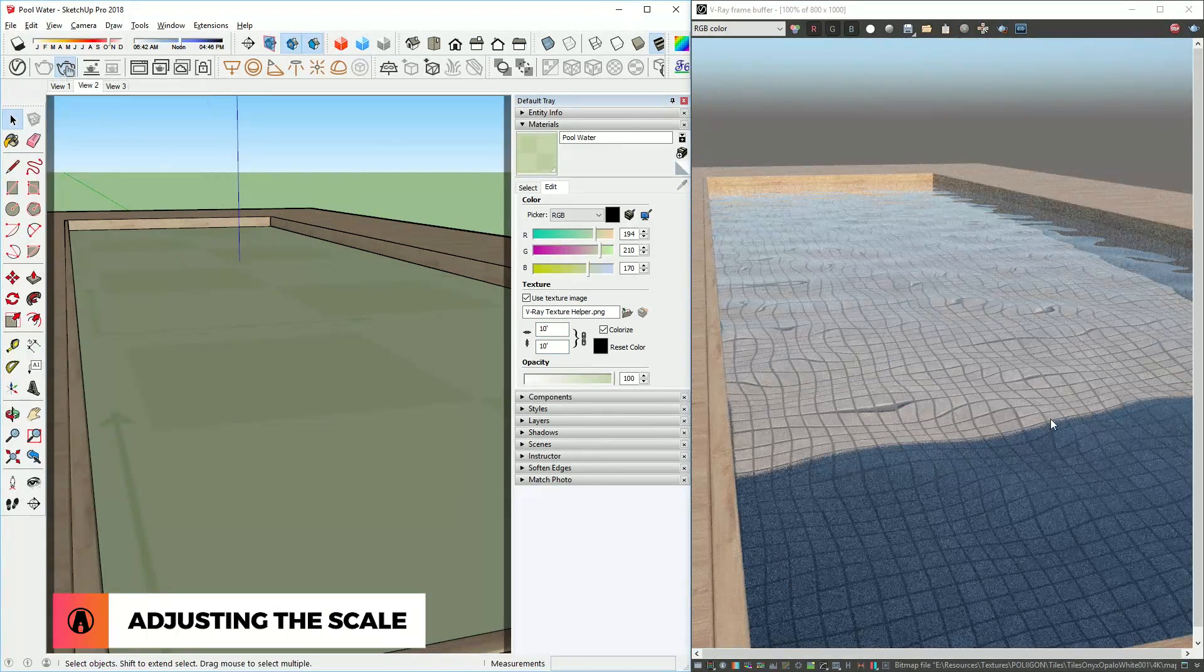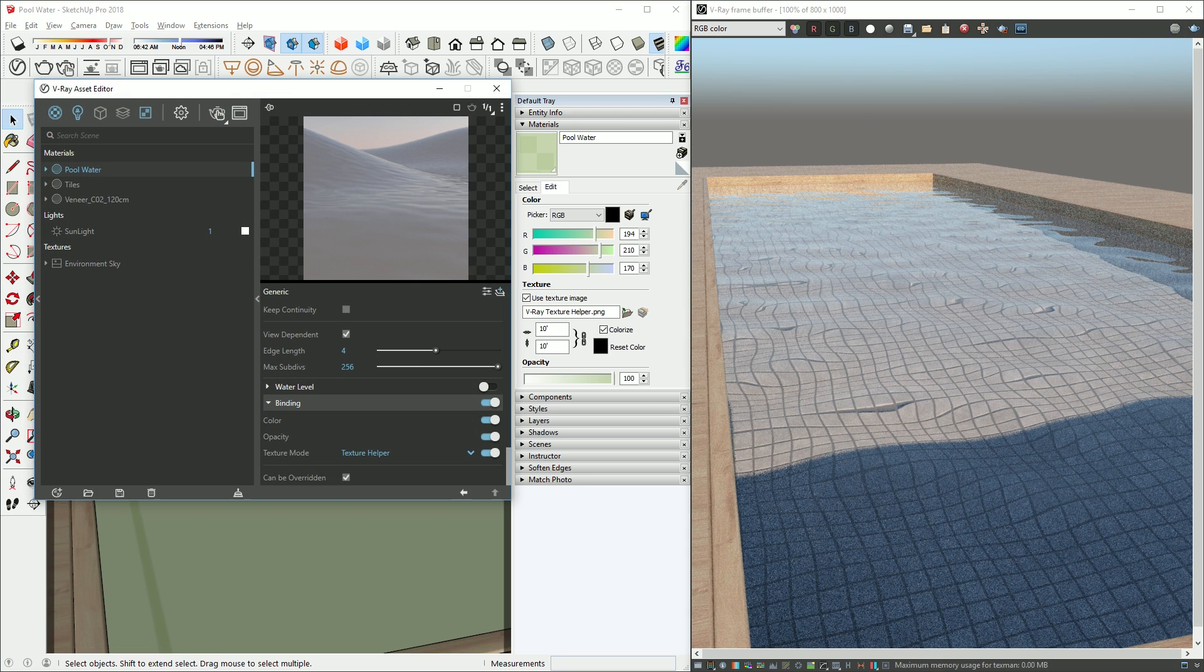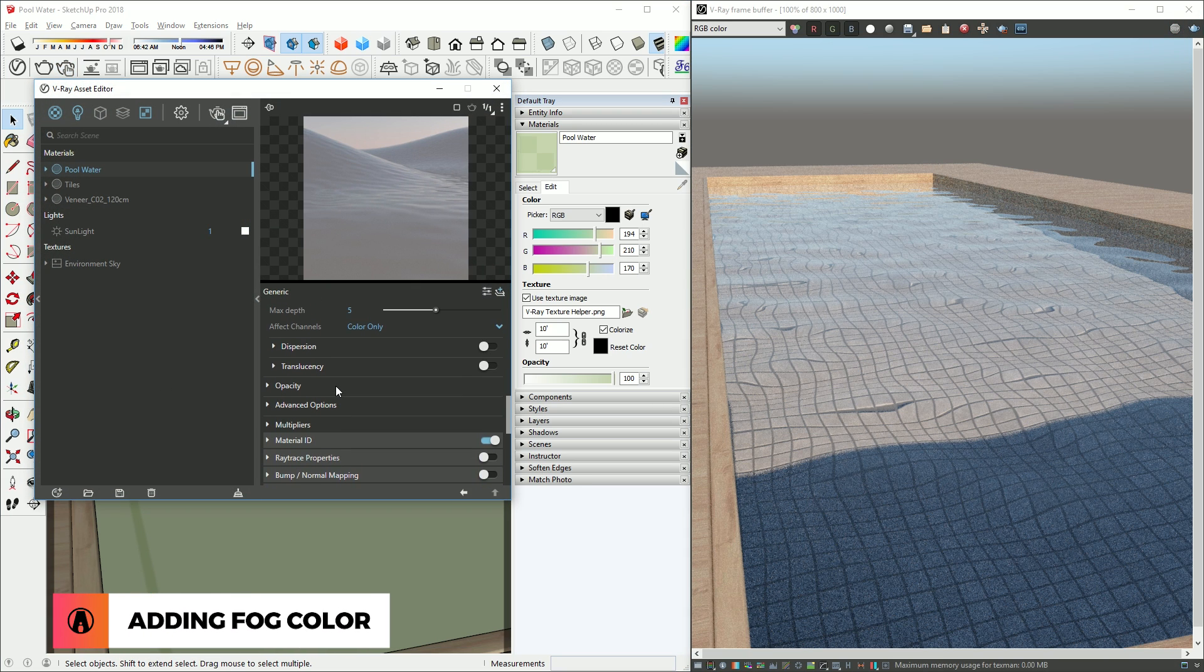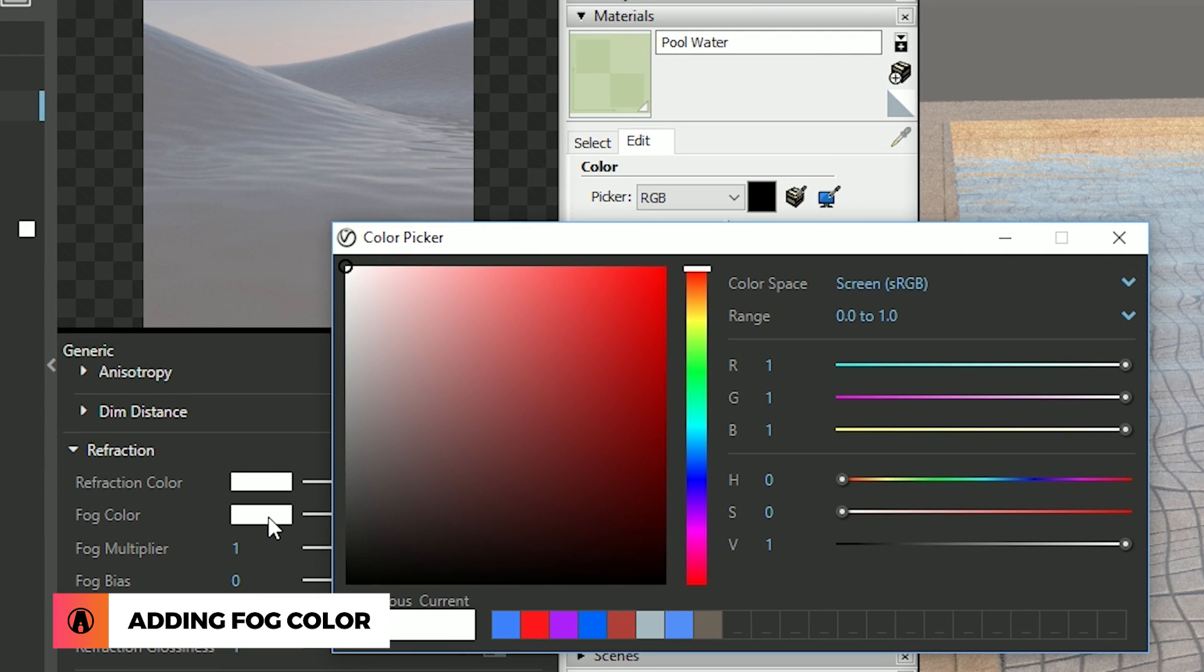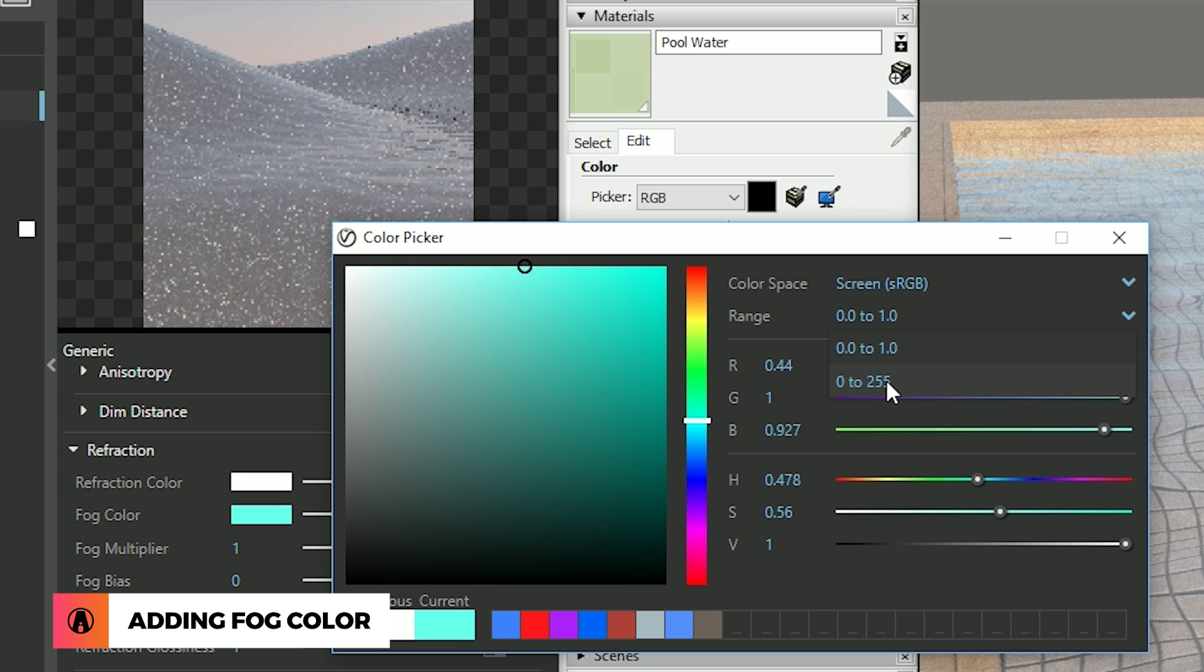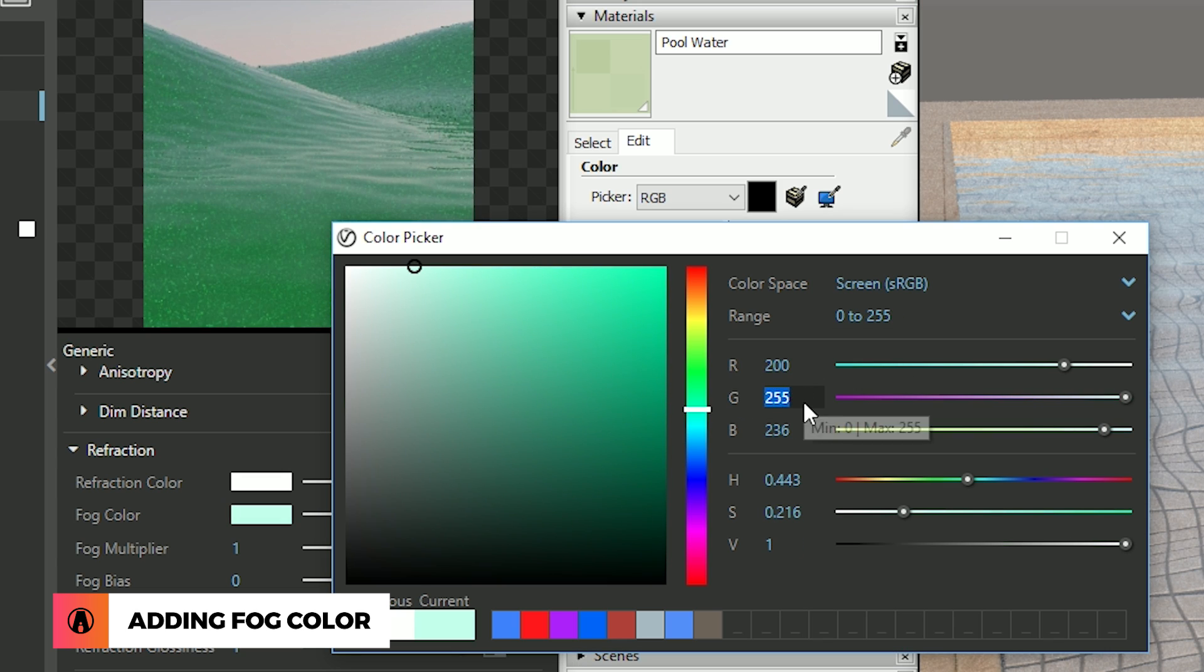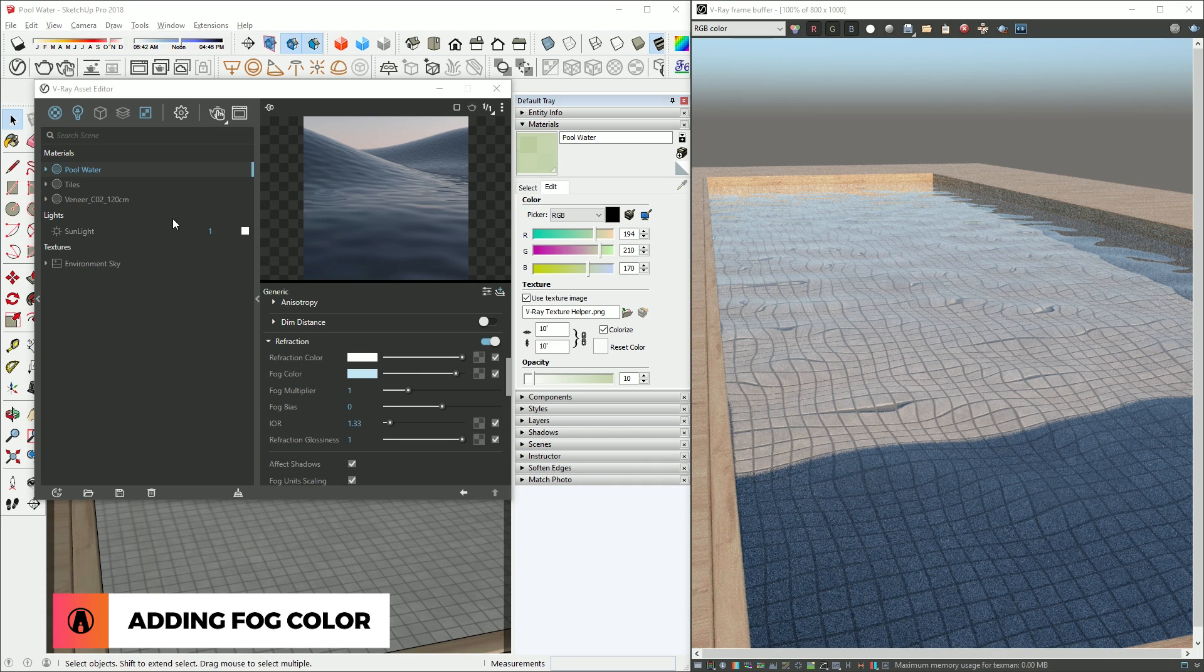There we go, it looks pretty good. But as we know, pool water often has a blue color. So we can add a blue tint to the water by adding a fog color here. I'm going to assign a light blue color using the color picker. Or I can type in specific values here as well. Now let's test render it.